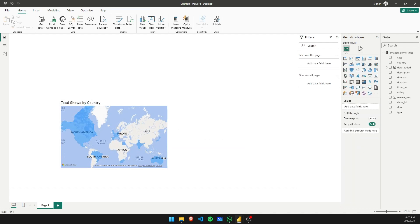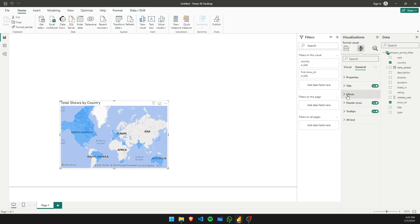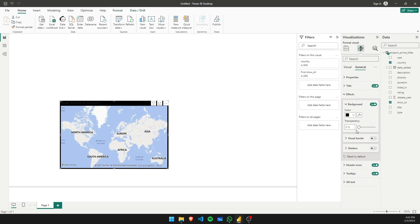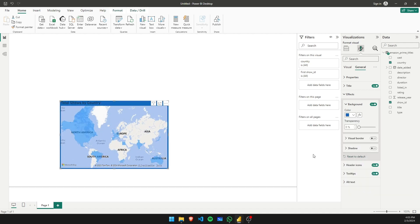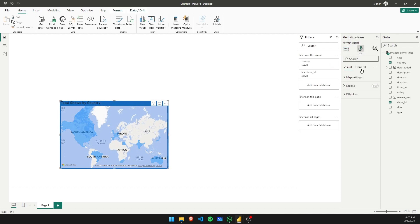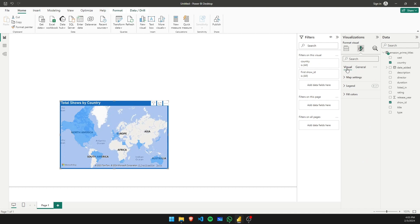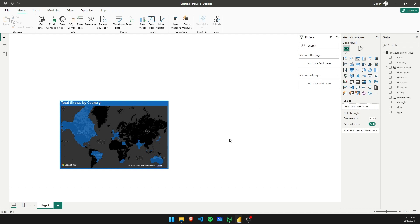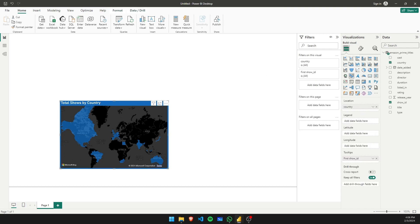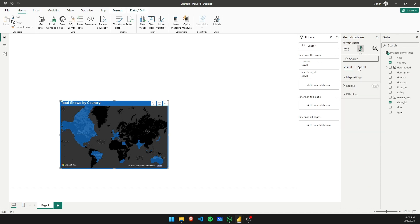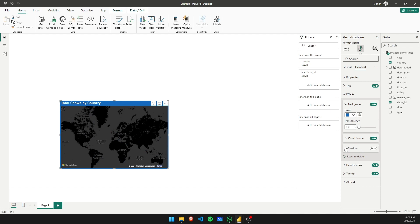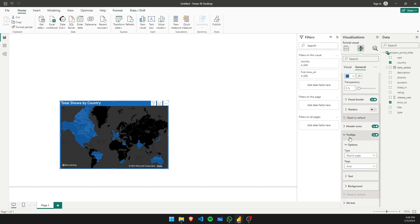Let's rename it 'All Shows by Country'. Now let's look at the header. Under Effects, let's set the background — let's keep it a neutral color, looks very decent. For the title, we're going to change the color to white. Let's add a dark background — now it looks a lot better. Under Effects, let's also go to Visual Border and Tooltips.